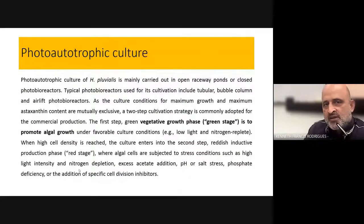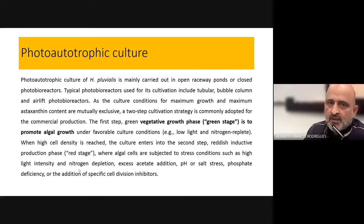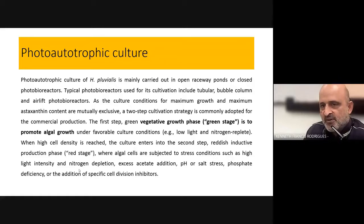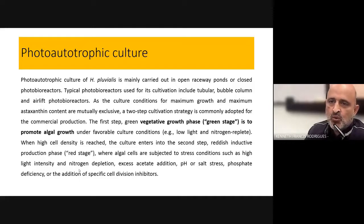The actual culture of Haematococcus pluvialis under photo-autotrophic conditions is carried out in raceway ponds or closed photobioreactors. There are advantages and disadvantages of using open raceway systems. Open raceway systems are cheap, but they have the disadvantage of contamination as well as flooding if the region has a high monsoon load.